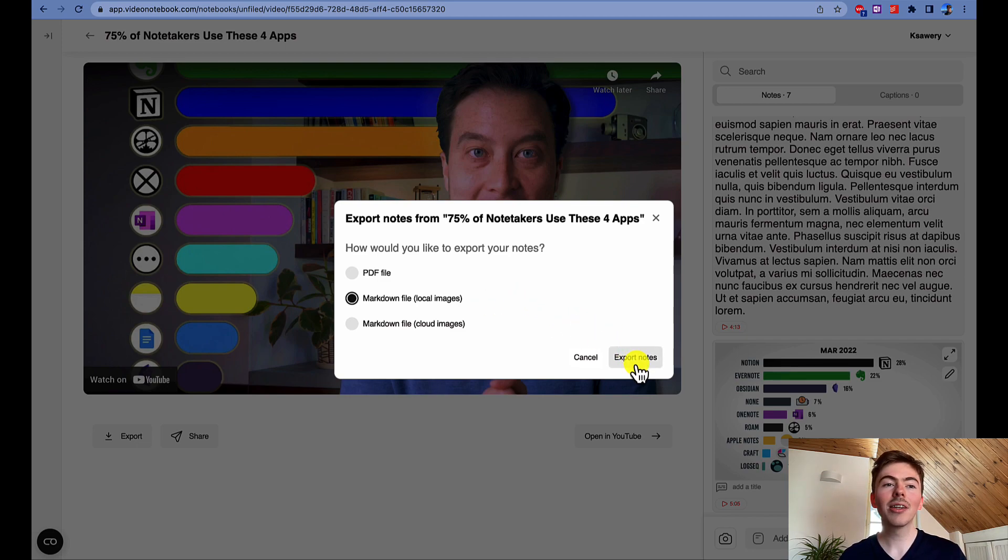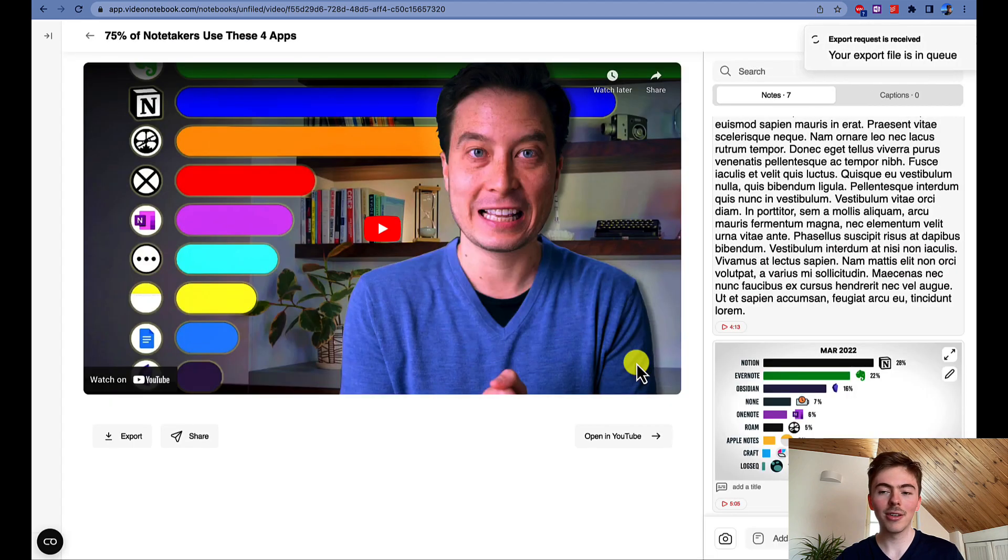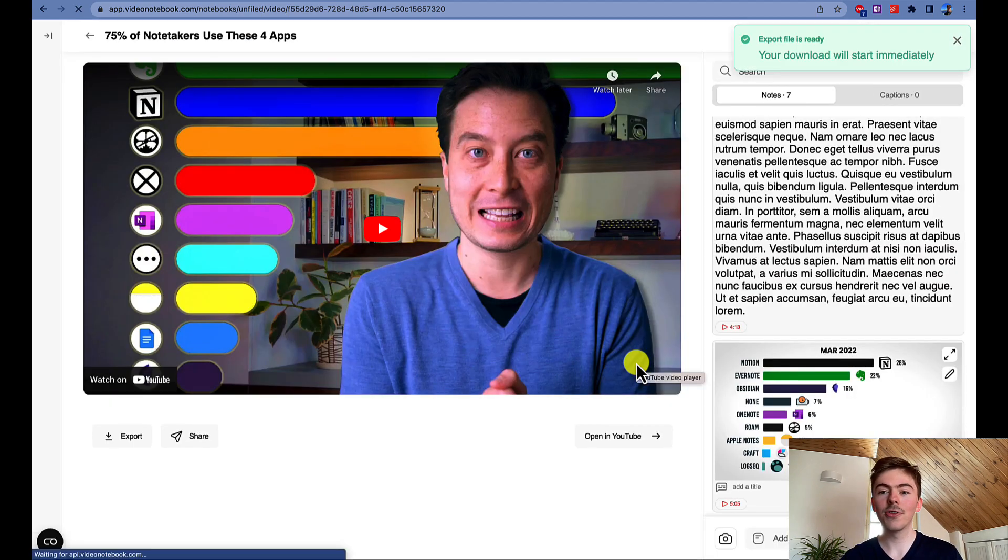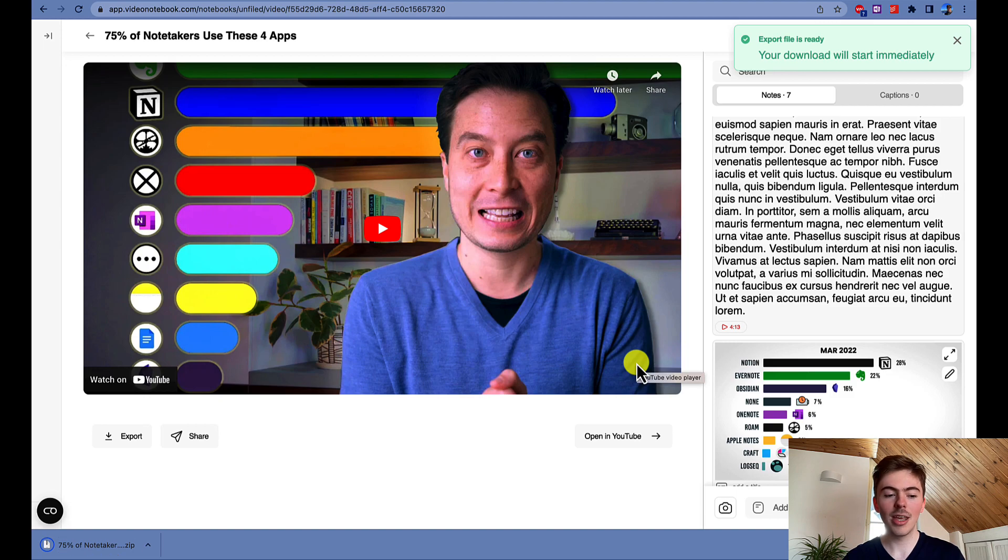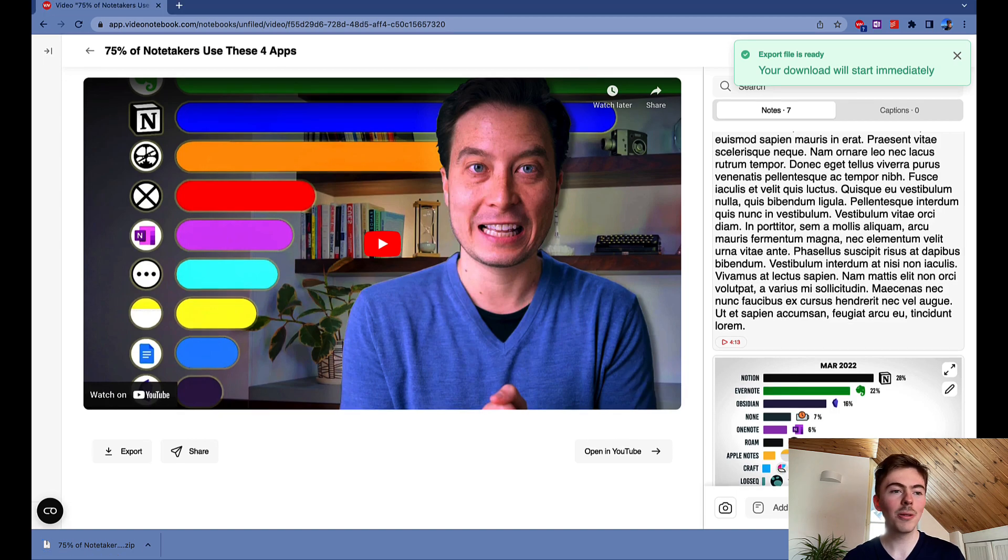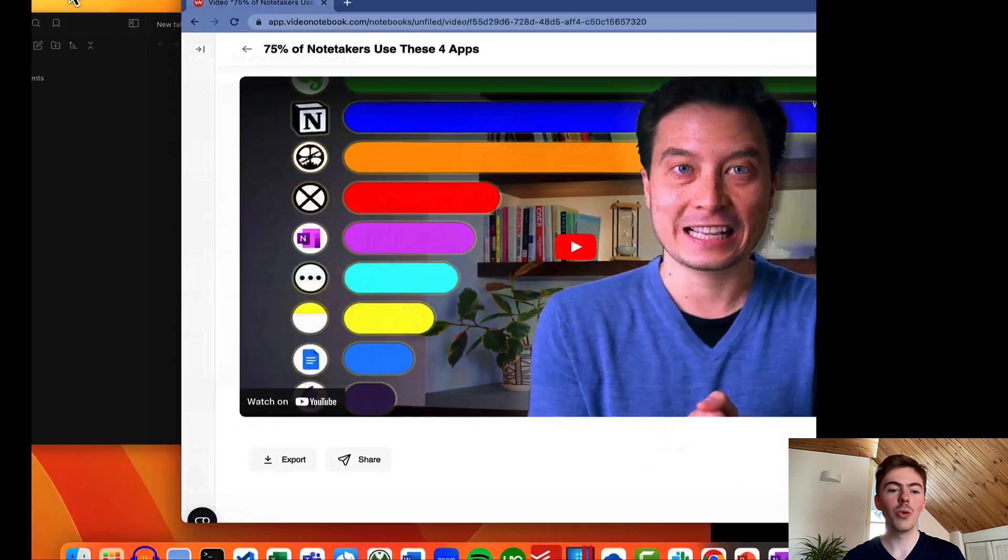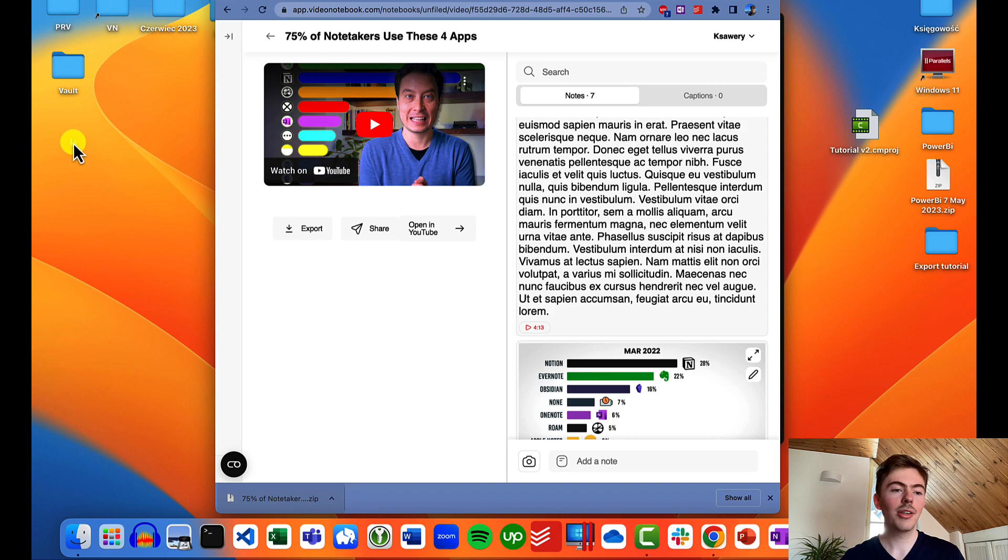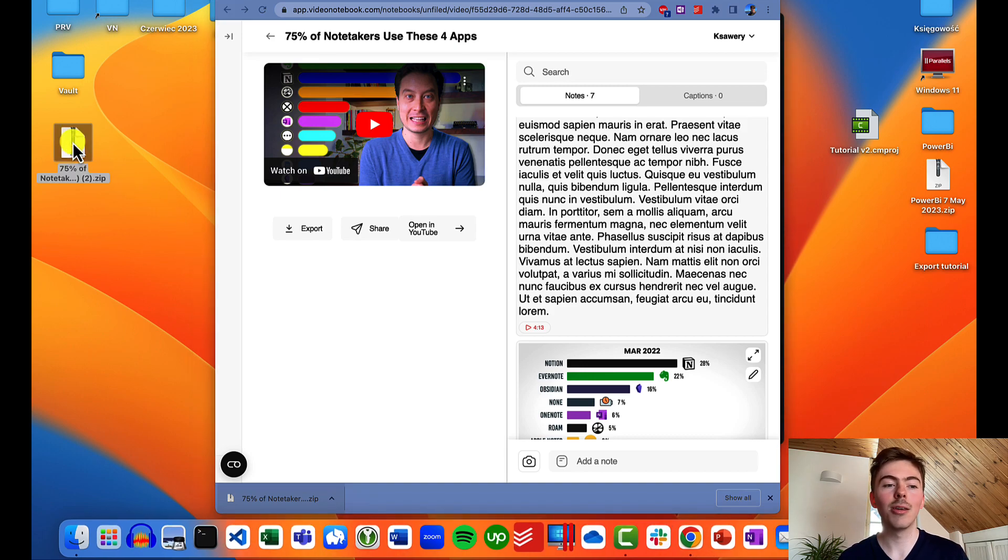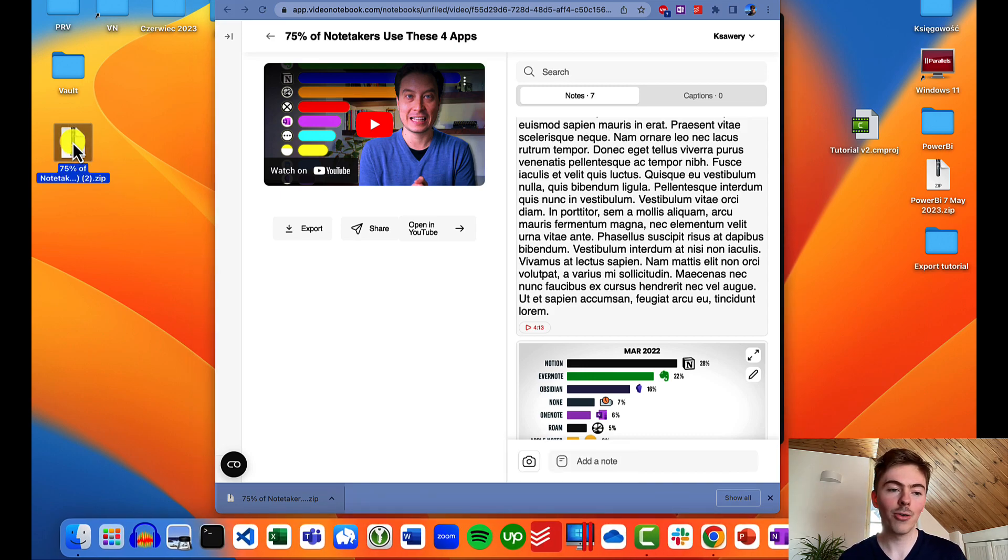It means that the images will be downloaded to your computer. So we can click on the export notes button and wait for a couple of seconds until the export is completed. It is already completed, so we can drag and drop it to the desktop and unzip the file.